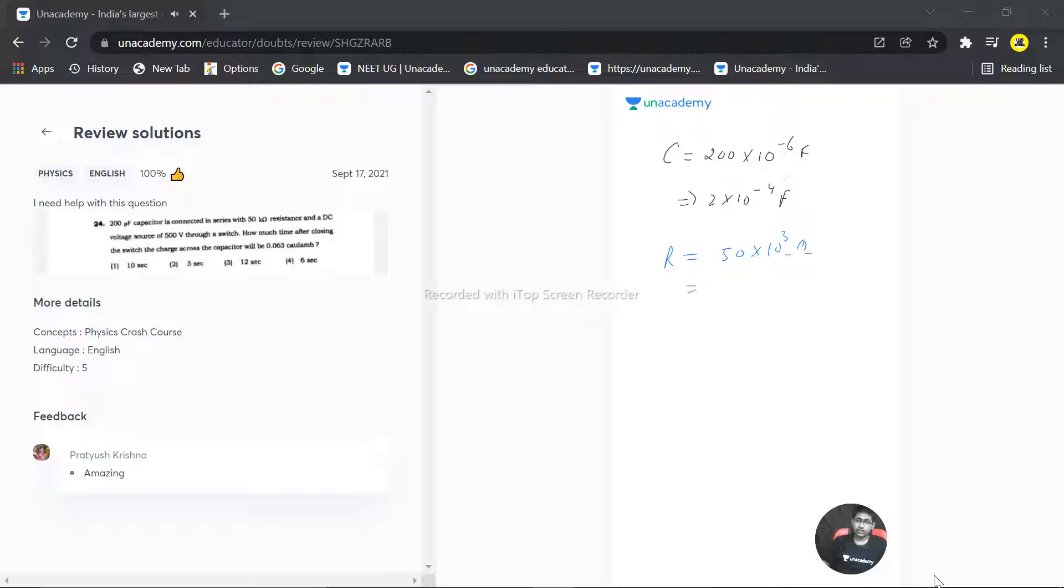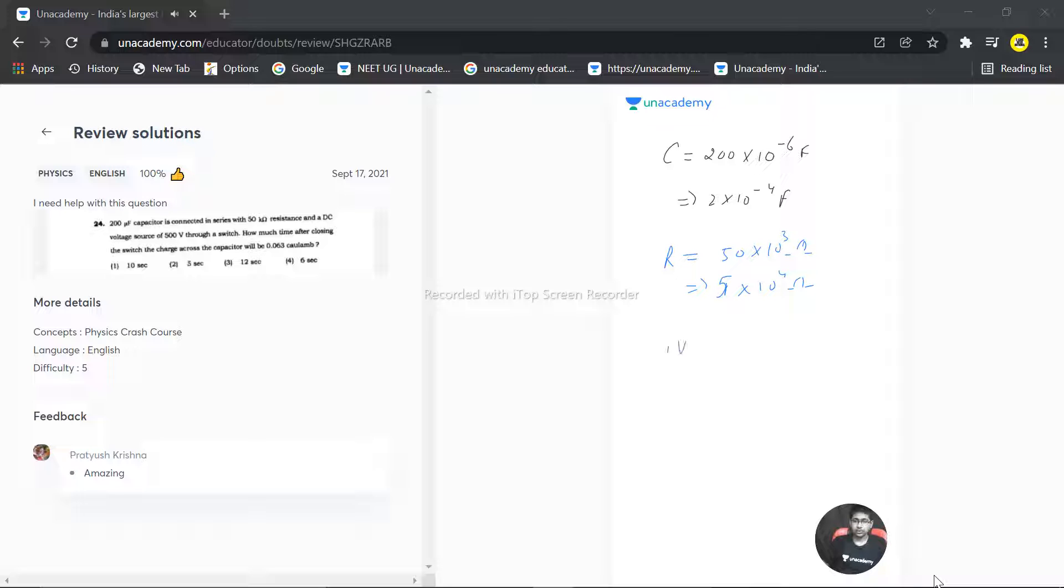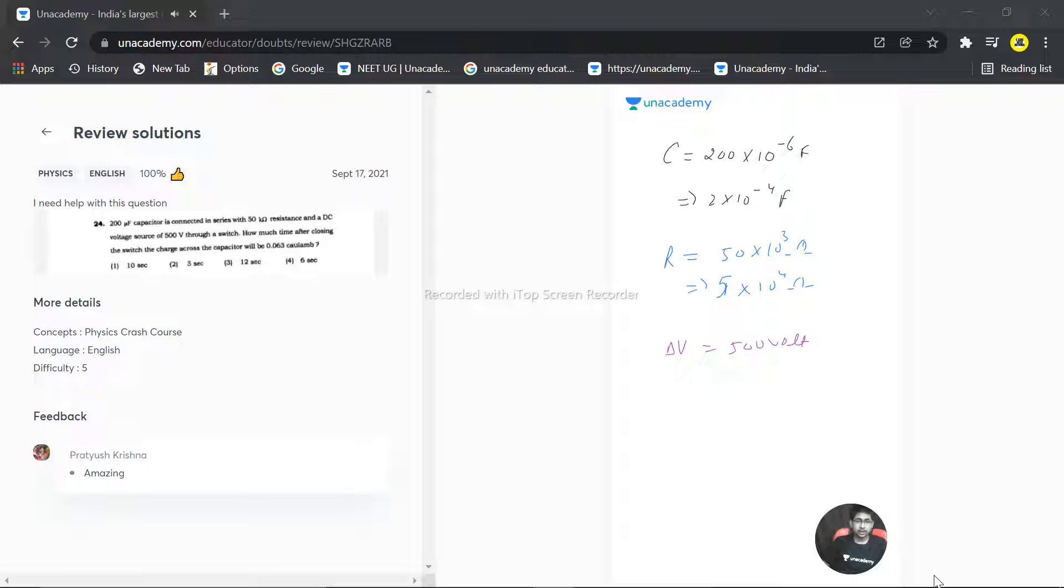Now the very next thing is connected to a DC voltage source, so delta V is 500 volt. And then how much time after closing the switch will the charge across the capacitor be this value?